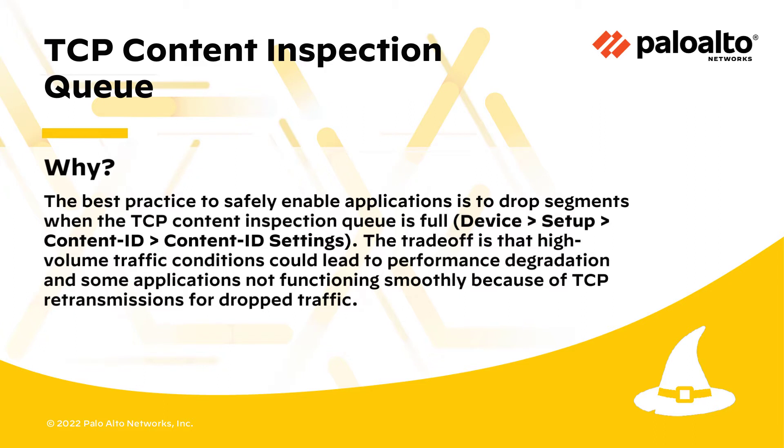On the firewall, this is located under Device, Setup, Content ID, Content ID Settings.